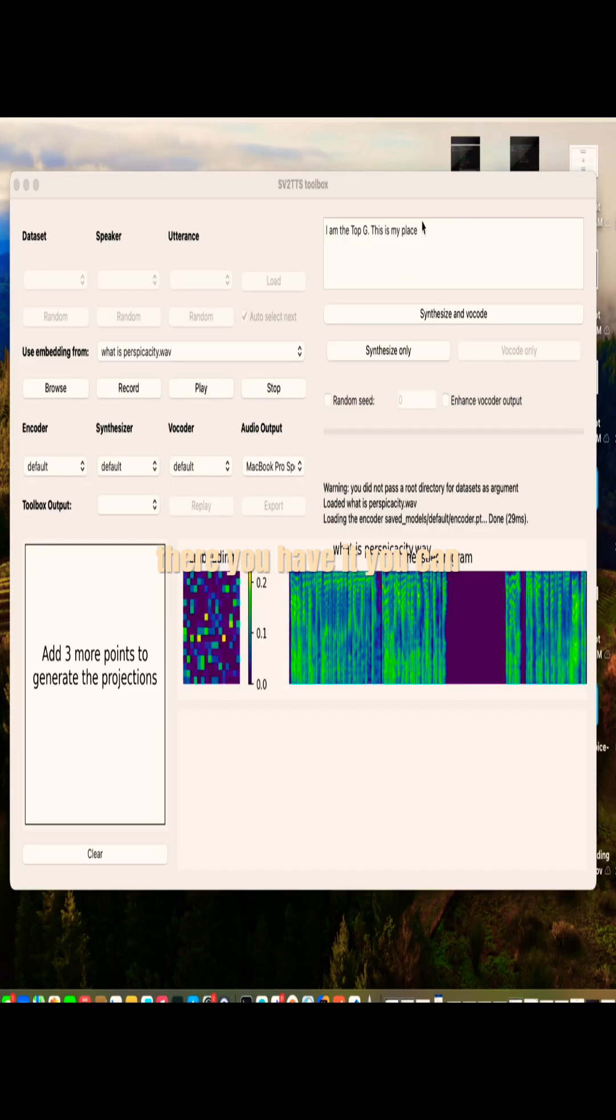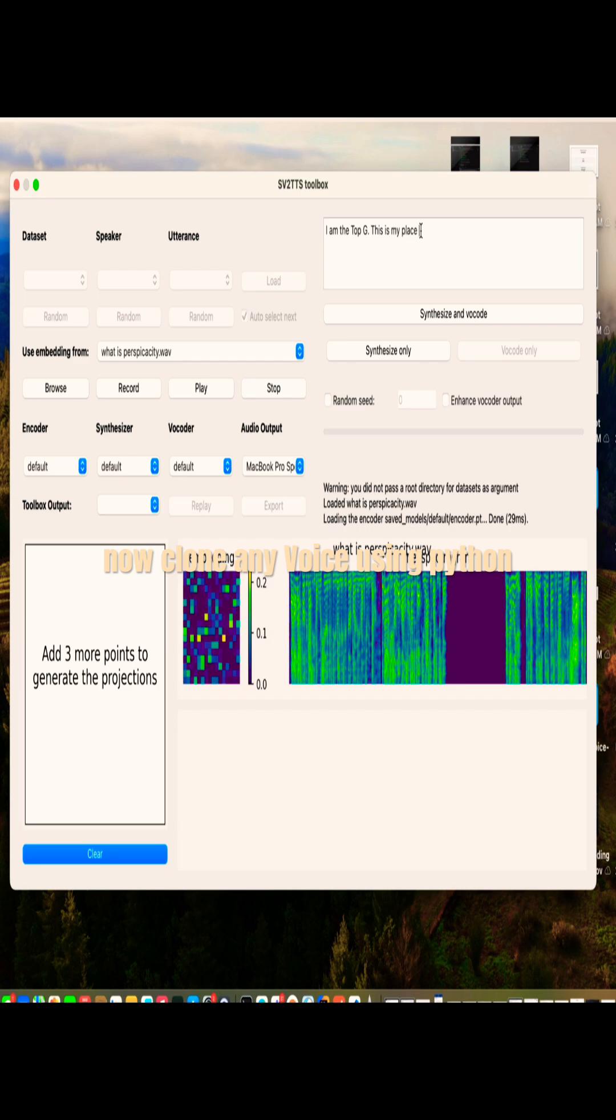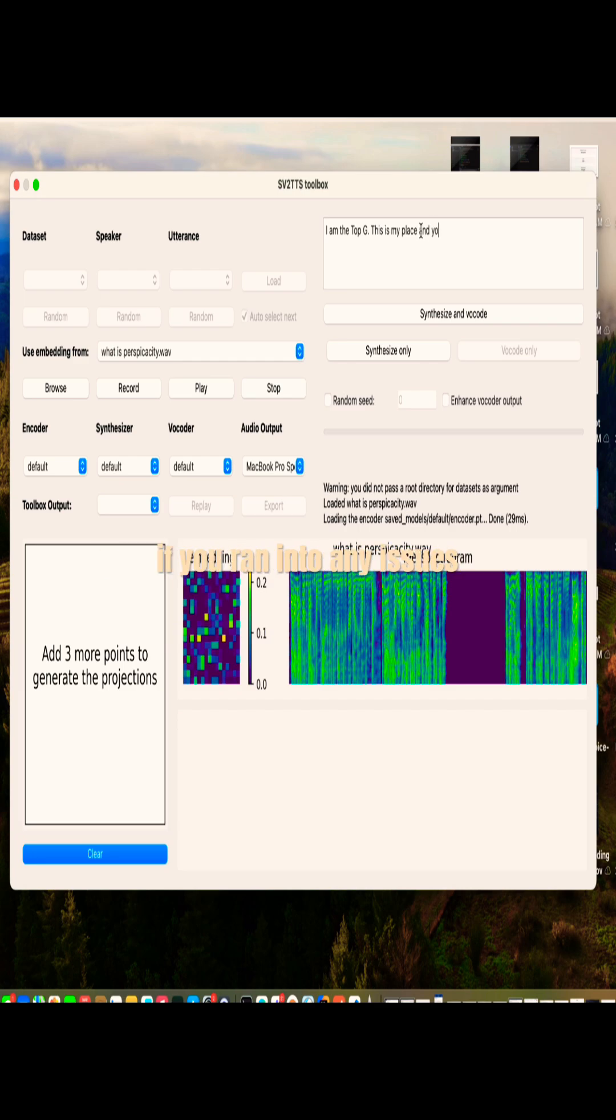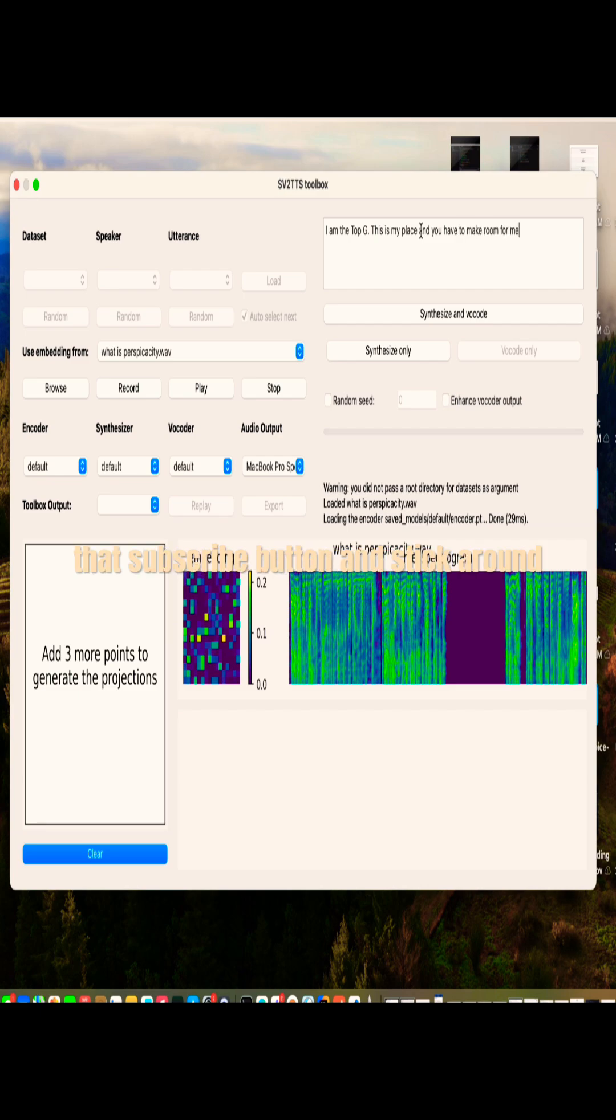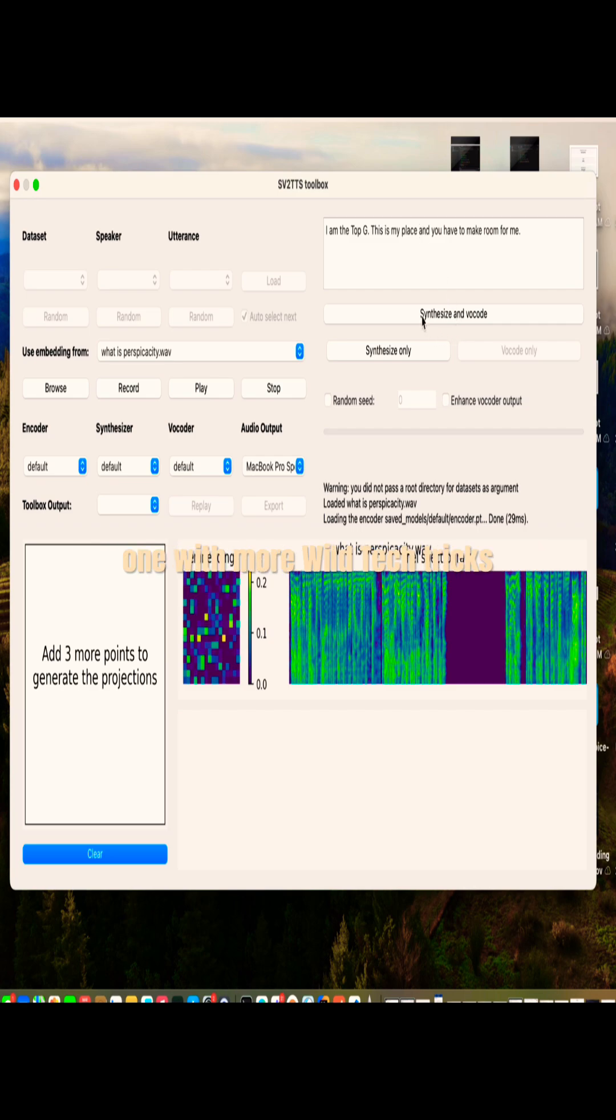There you have it. You can now clone any voice using Python like Andrew Tate's or even your grandma's if she's got some hustle. If you ran into any issues along the way, don't sweat it. Just comment below and I'll help you out. Drop a like, hit that subscribe button, and stick around. I'll catch you in the next one with more wild tech tricks.